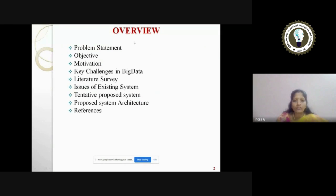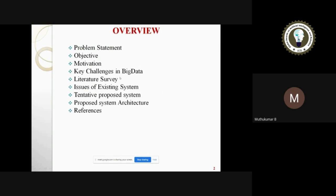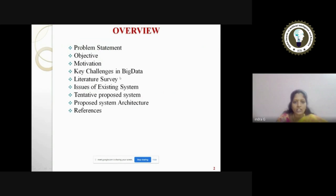On an overview, I have given the problem statement, the objective, motivation, the challenges and the data. As a survey, issues of existing system, tentative proposed system, the proposed system architecture, and I have cited some of the references too.